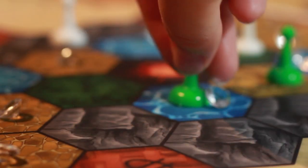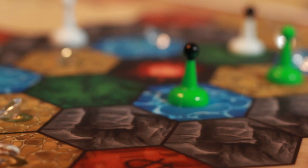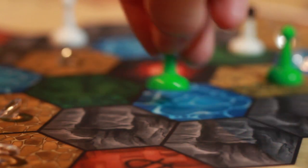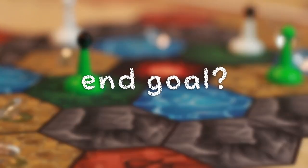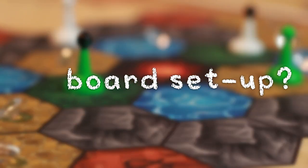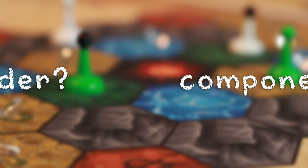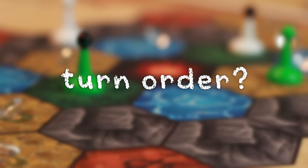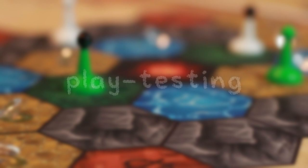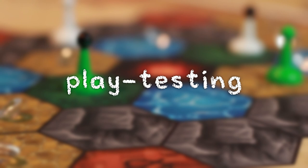Gameplay has everything to do with a game's functionality. What's the end goal? How do you set up the board? What kind of components are involved, like dice, cards, and tokens? How do players take turns? All of those questions need answers, which comes with lots and lots of playtesting.